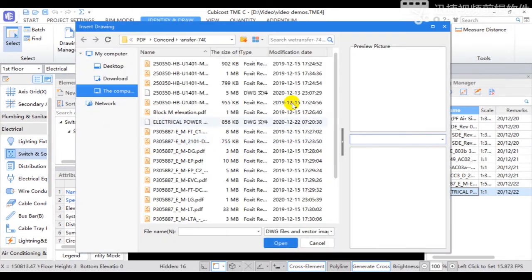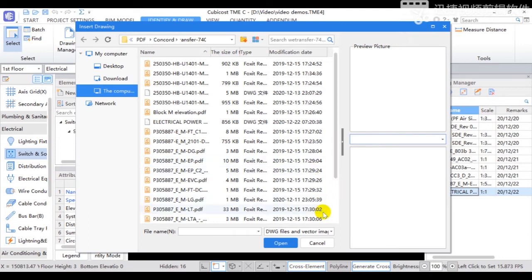To display more drawings on one floor, use Insert Drawing function.